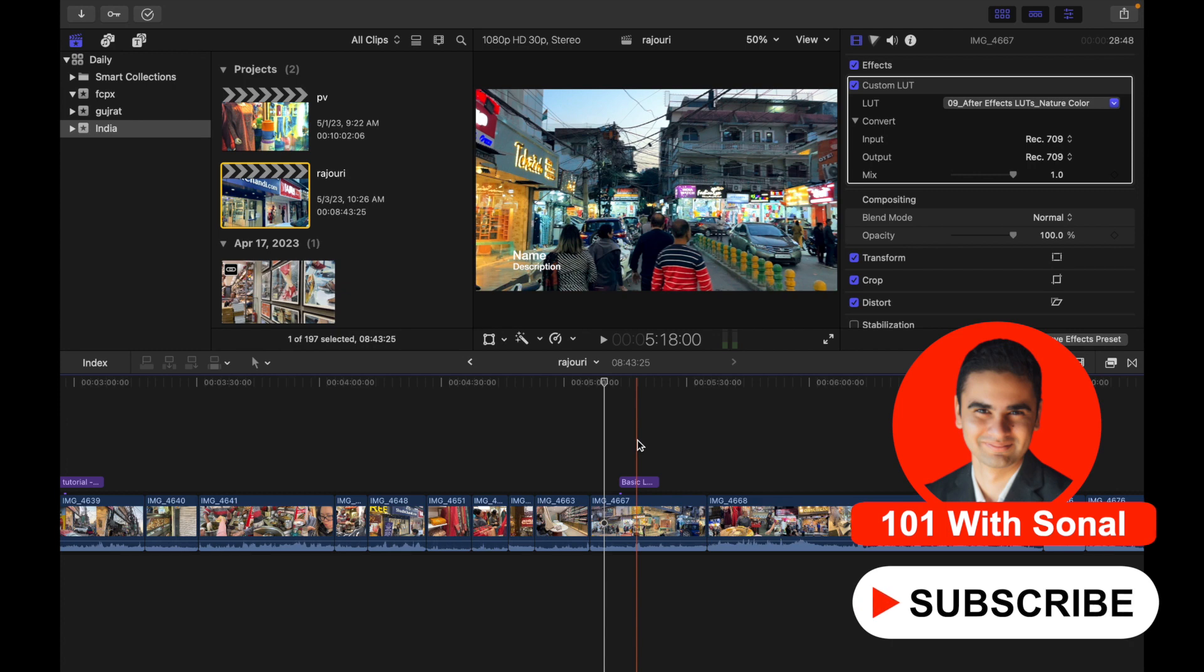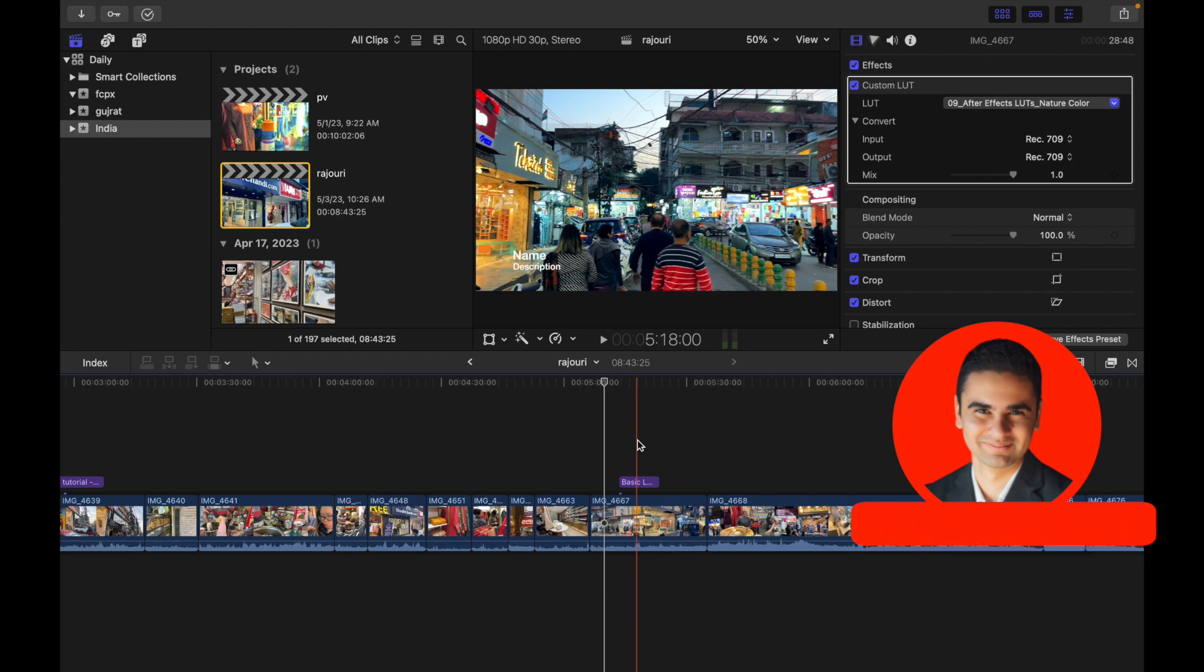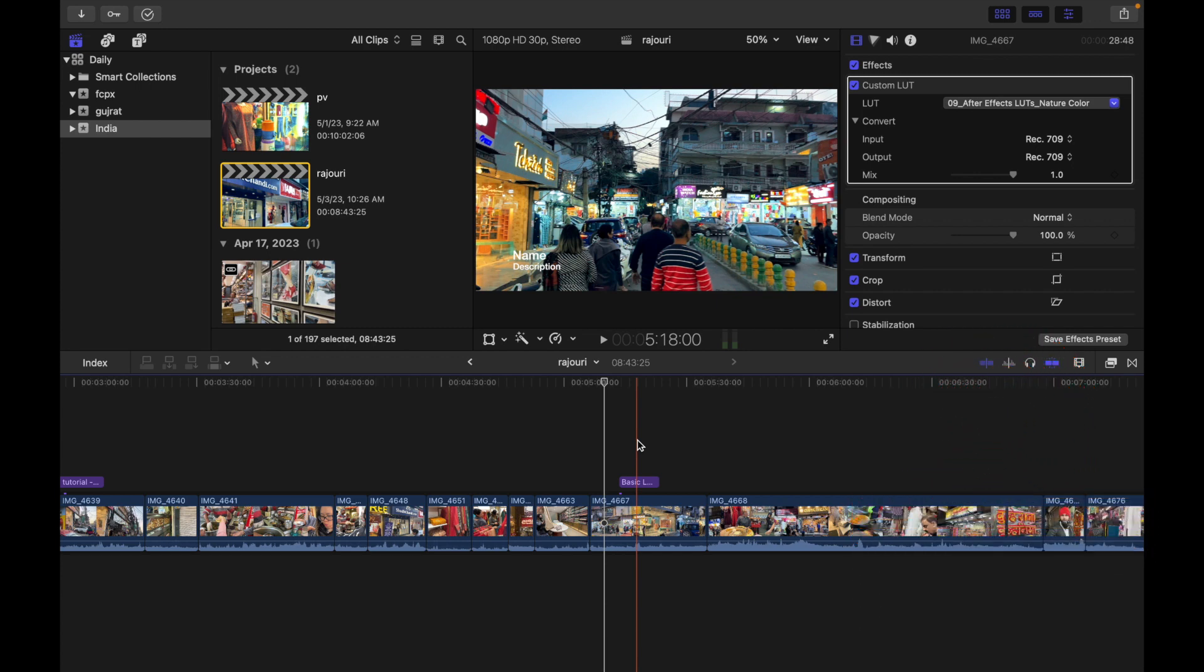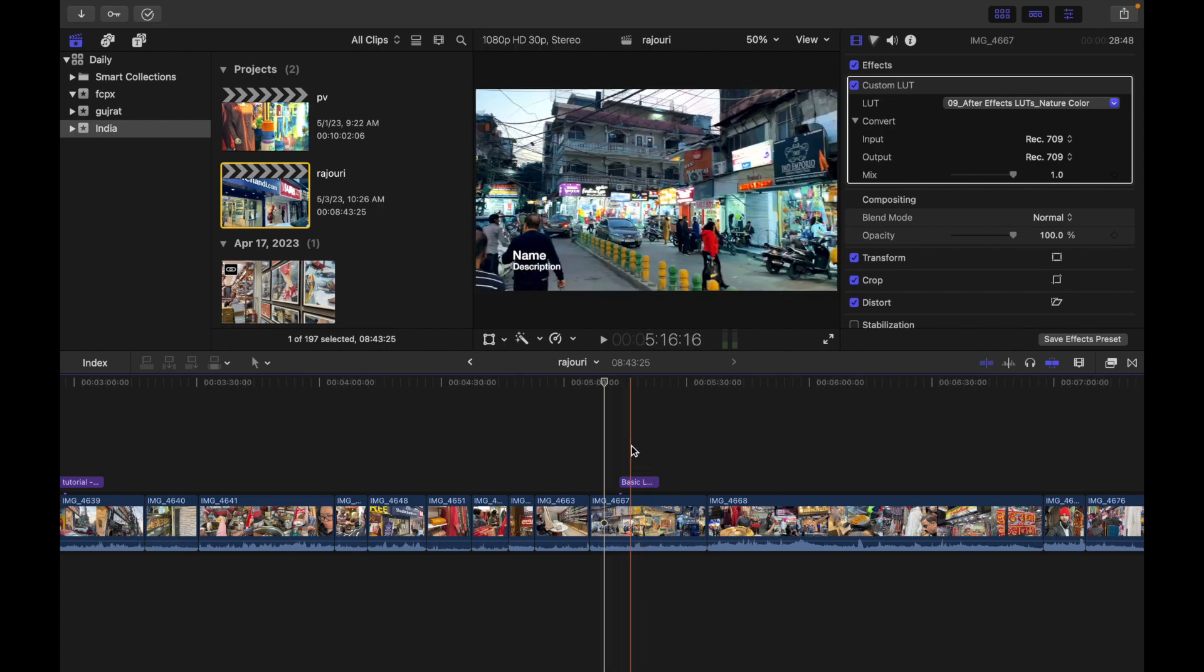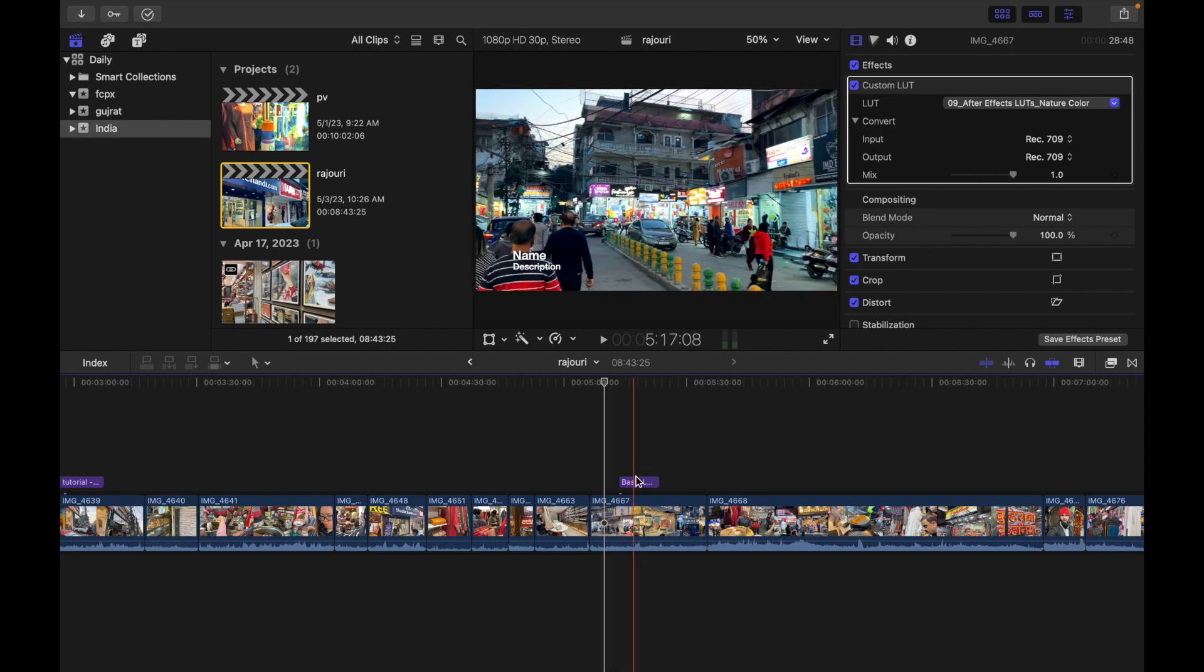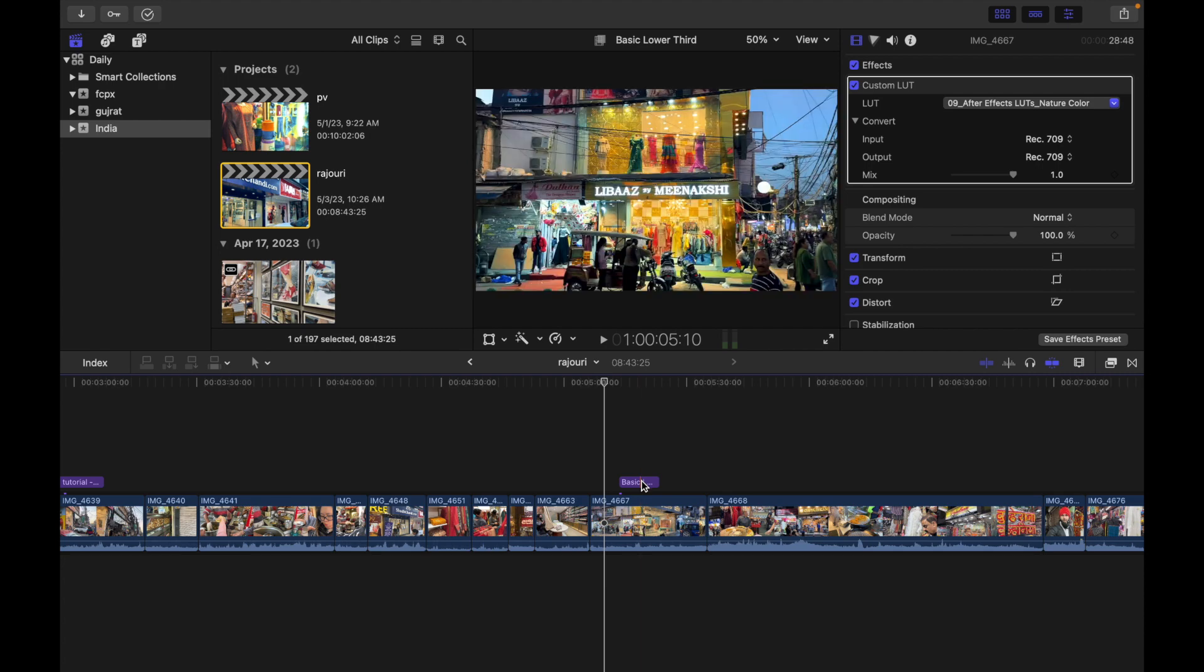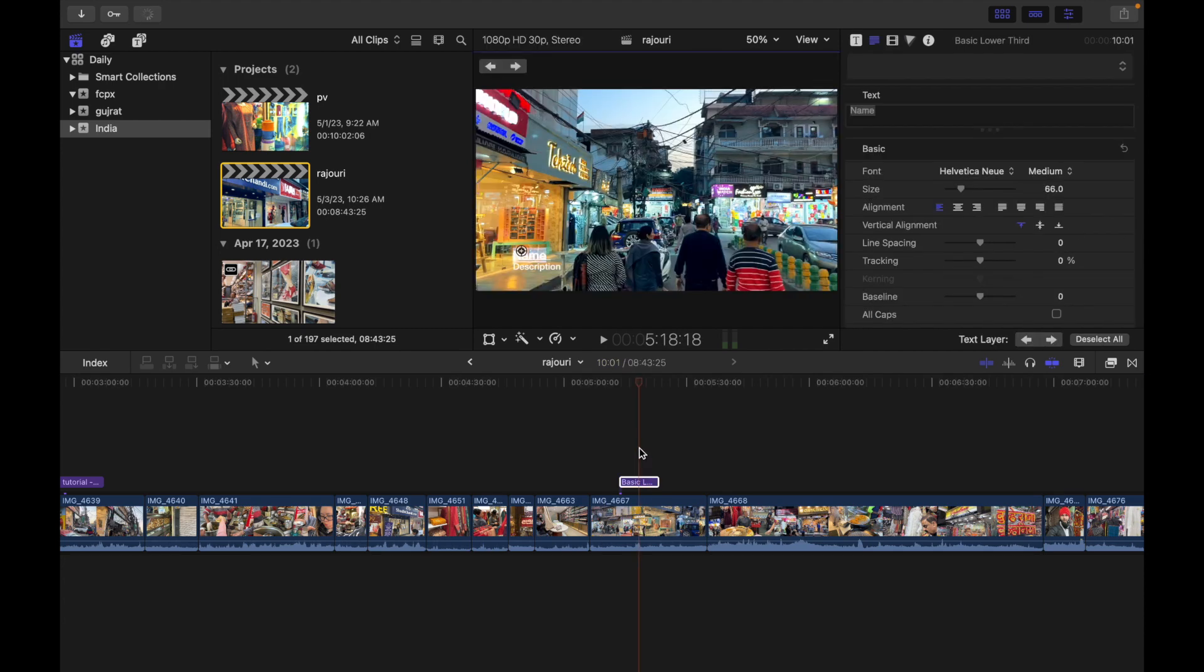Double click on the title clip in the timeline. So this is my title right over here, so I'm gonna simply double click over here. Now the title appears in the viewer and the text in the first text object in the title clip is selected. You guys can see this is selected.